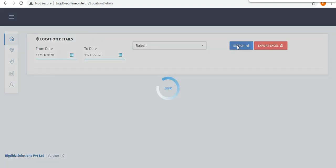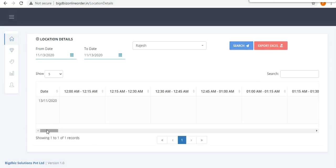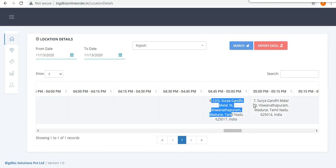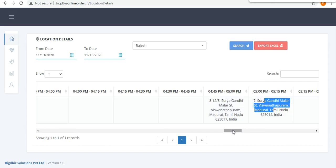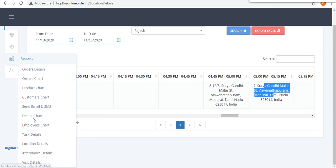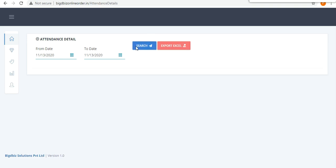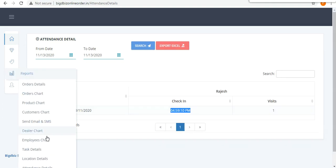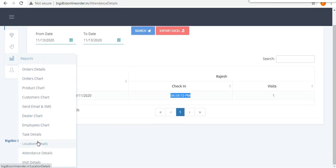In the Reports section, you can search by a particular date range. For example, from 4:15 to 5:00 the employee was at one location, and from 5:00 to 5:15 at another — tracking updates every 15 minutes starting from login. Attendance details and visit details are all listed here, including check-in and check-out times.